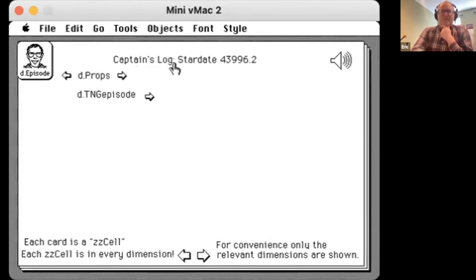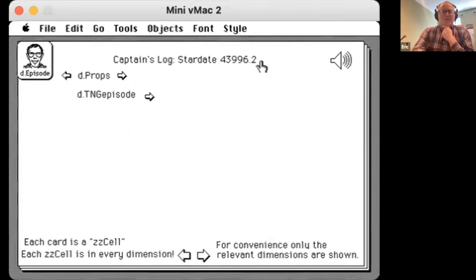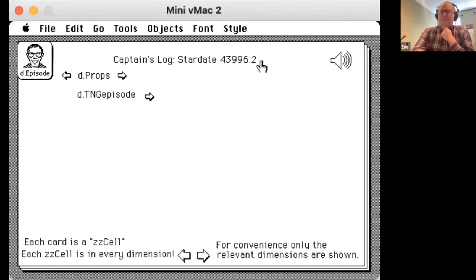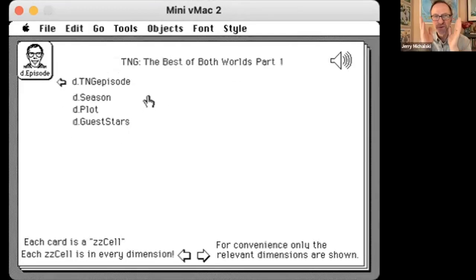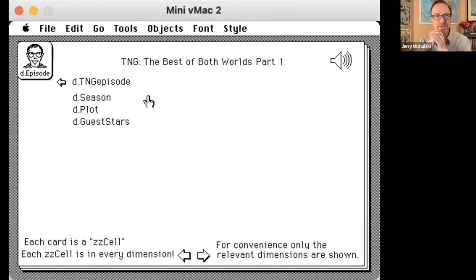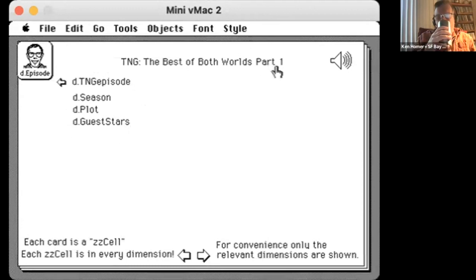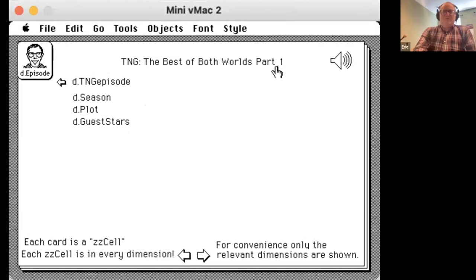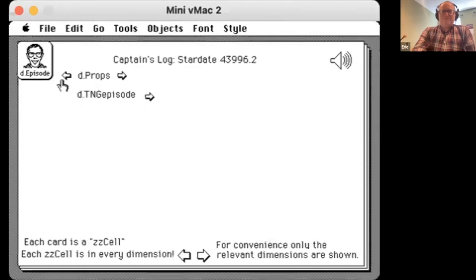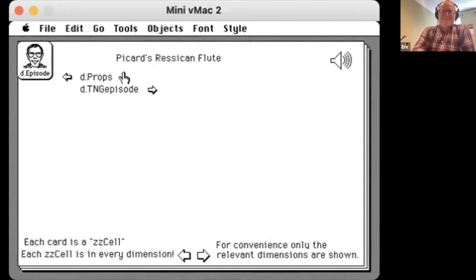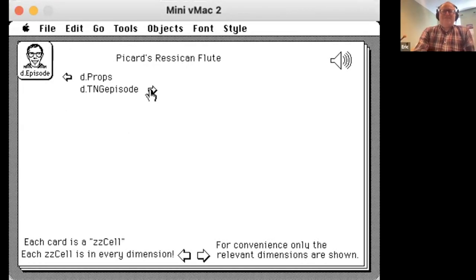Let's see the other props. Captain's Log, Stardate 43996.2. Does anybody remember what happened on that date? I have imperfect recall of Stardate. That's from the Best of Both Worlds, part one, when Captain Picard was assimilated by the Borg. You would think we should all remember that date.